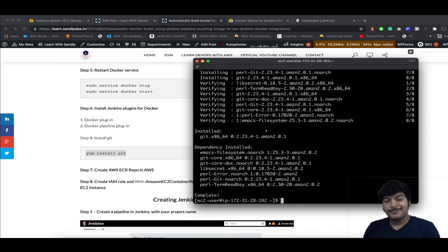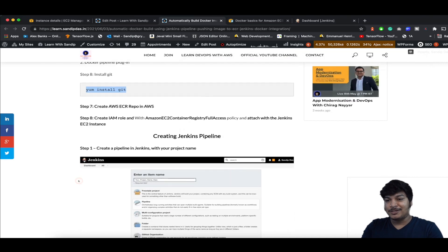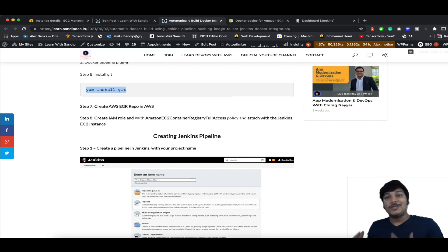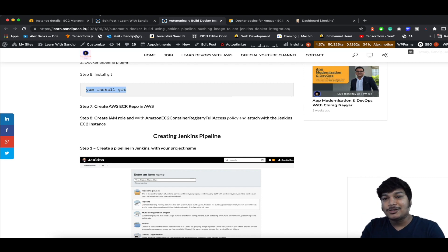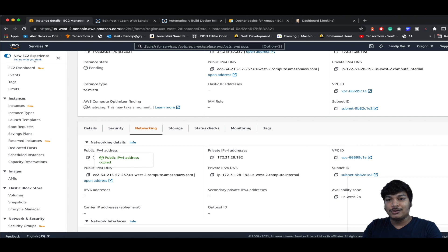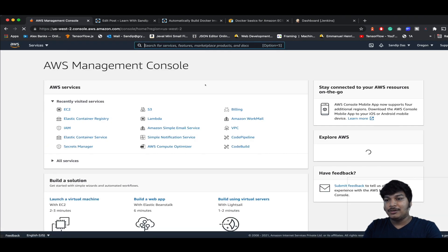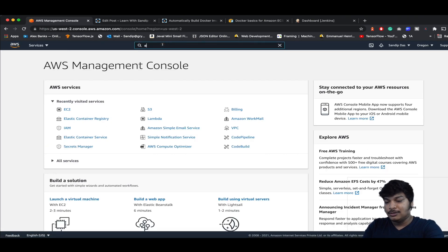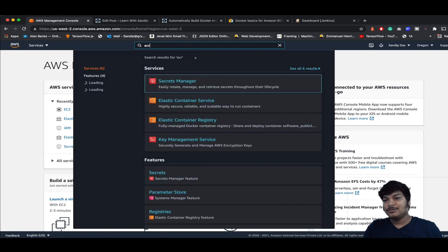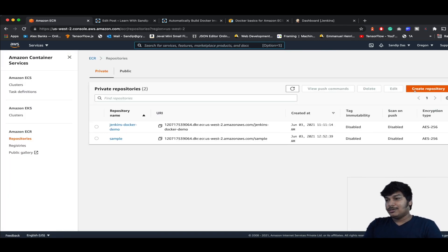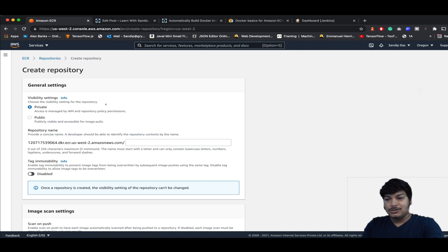Git is now installed. Now let's create an ECR repository because when you make a Docker build you need to store that image somewhere in the cloud. Go to the Amazon console, search for ECR — Elastic Container Registry — click on that, and let's call it jenkins-pipeline.